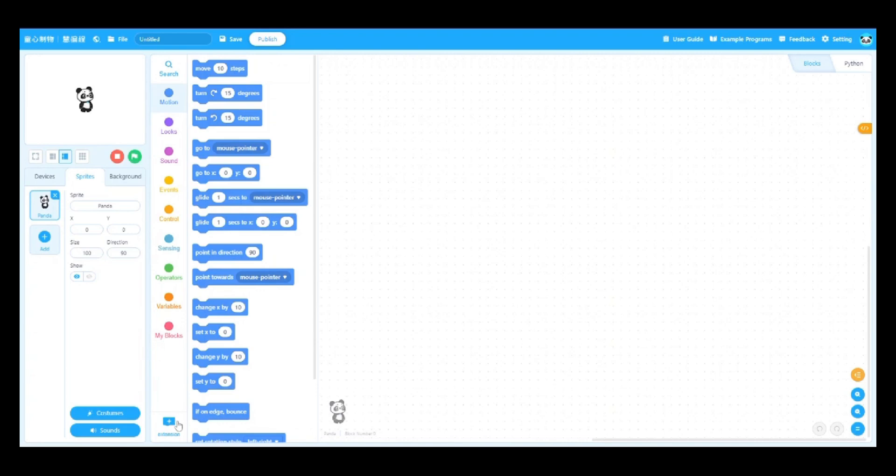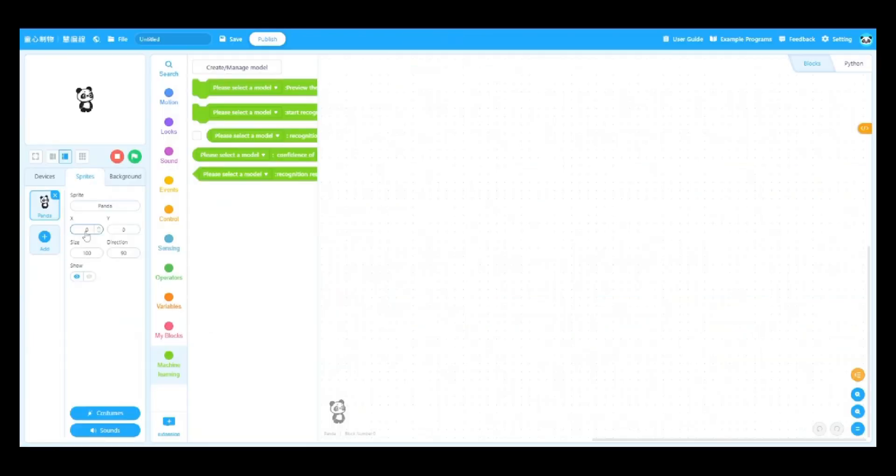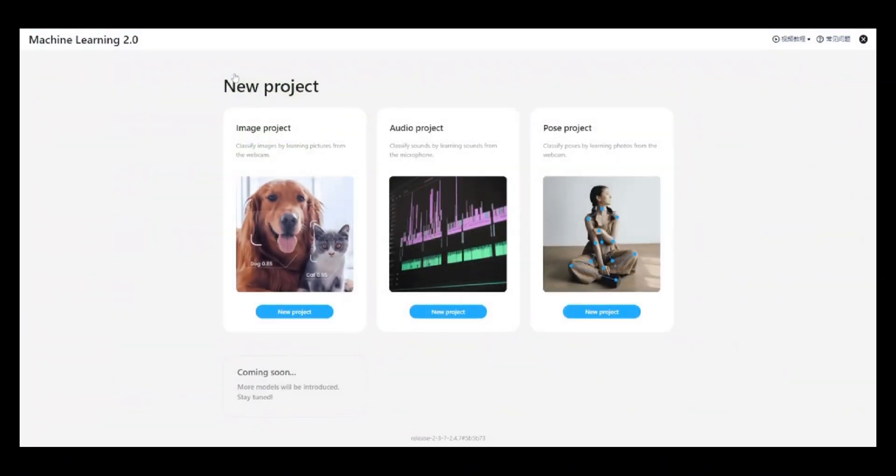Click Extension under the Sprites tab and add Machine Learning 2.0 to the block area. Next, click Create/Manage Model to open the page for Machine Learning task creation.